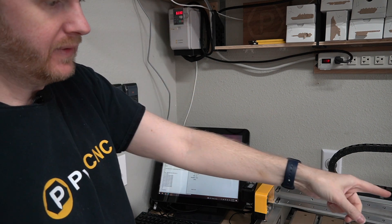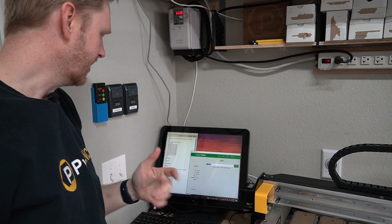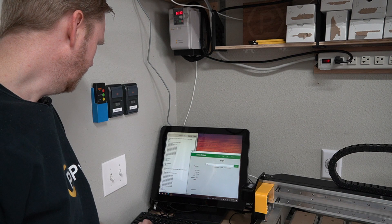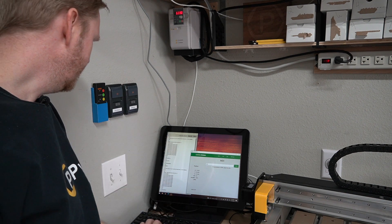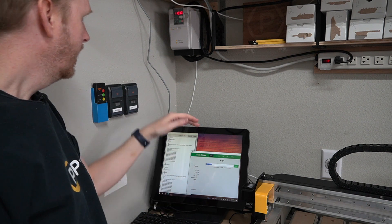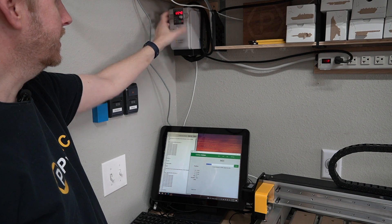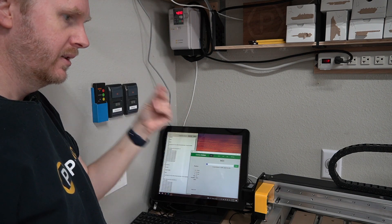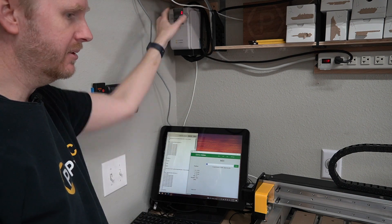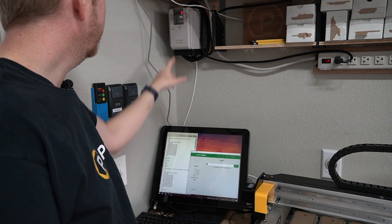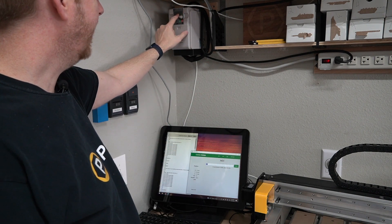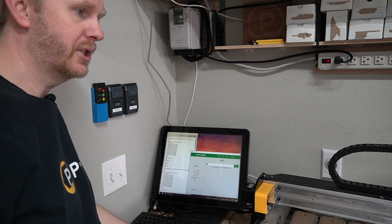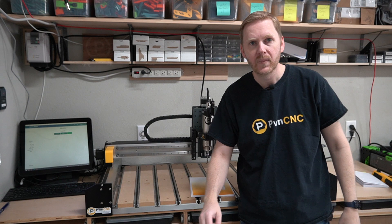And just like before, if we run our test with M3 space S12000, it then spins it up to 12,000 RPMs. M5 of course stops the RPMs, sets it to zero, stops the thing. Now before you go in for a bit change, make sure you hit the stop button. We want this flashing before you go in and reach for your bit changes.